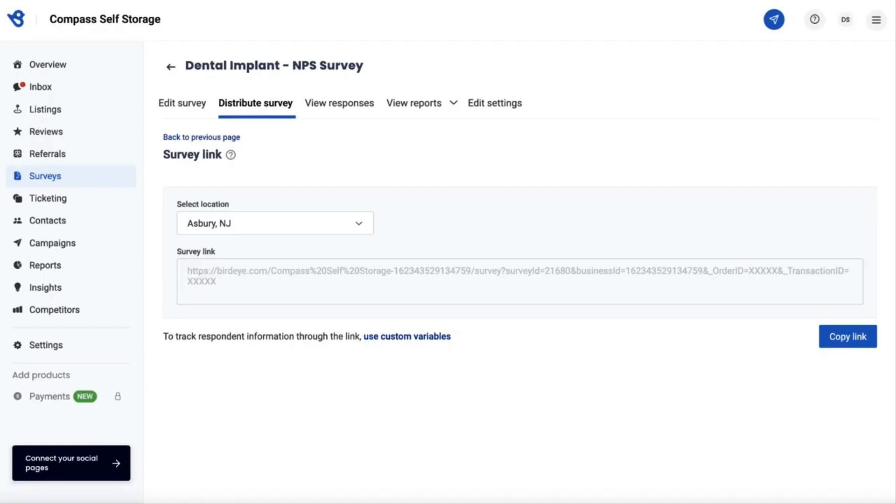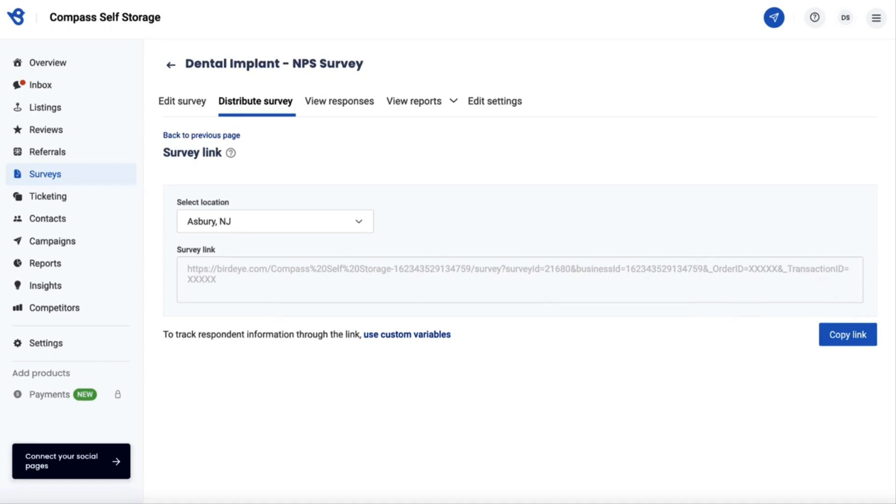Now you are all set to use these distribution links for your existing customer communication, or use them as QR codes for in-store surveys, or share it on social media platforms to continue to enhance your customer experience. Hope you found this video helpful. For more how-to videos, subscribe to our Birdeye YouTube channel.